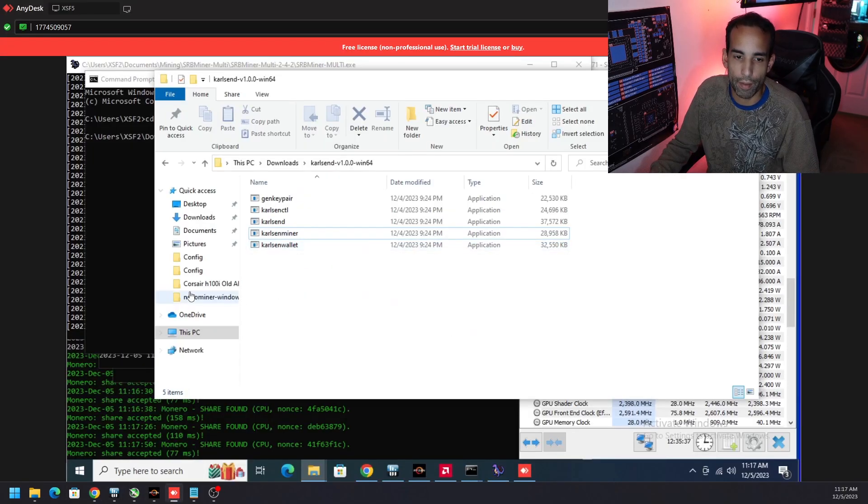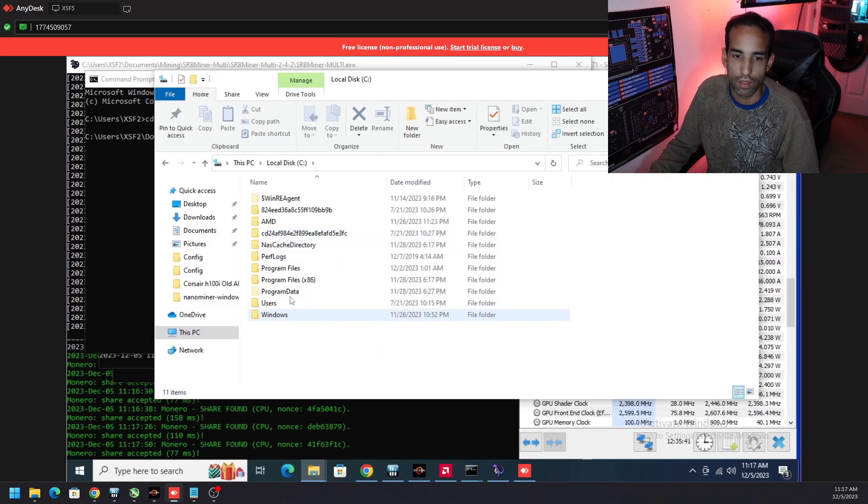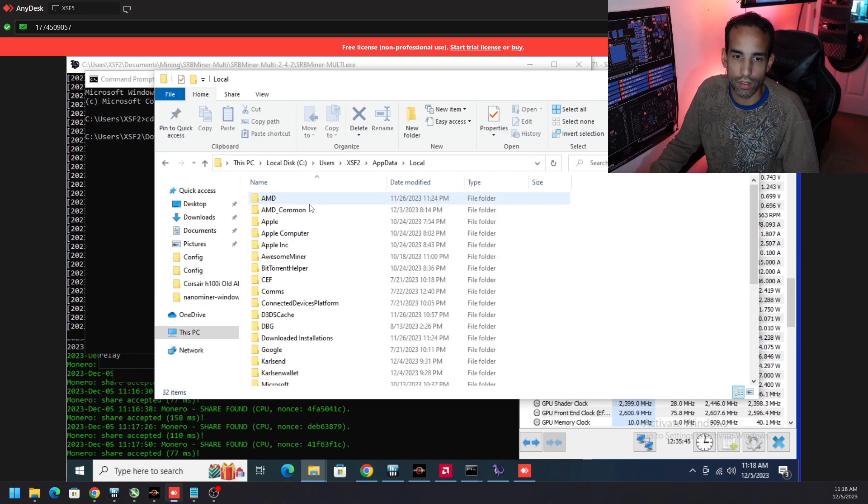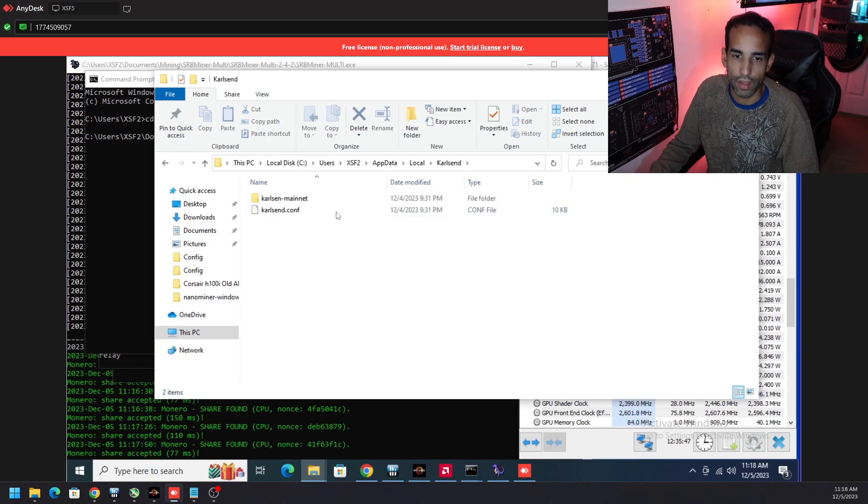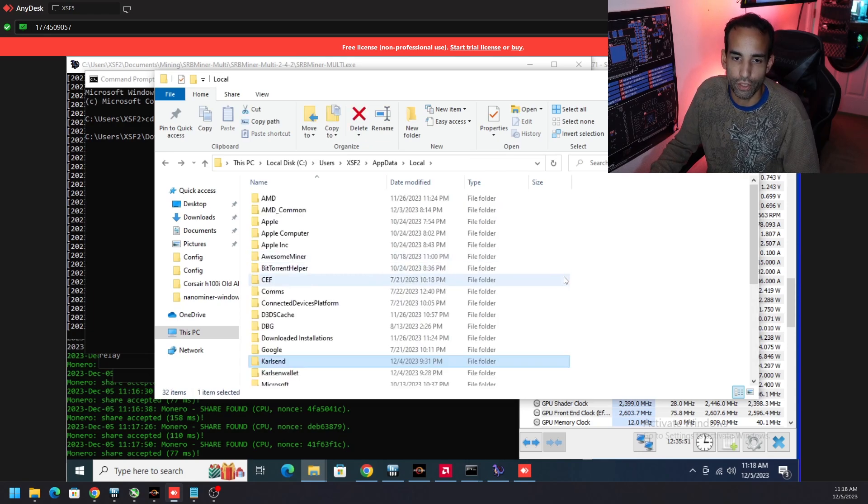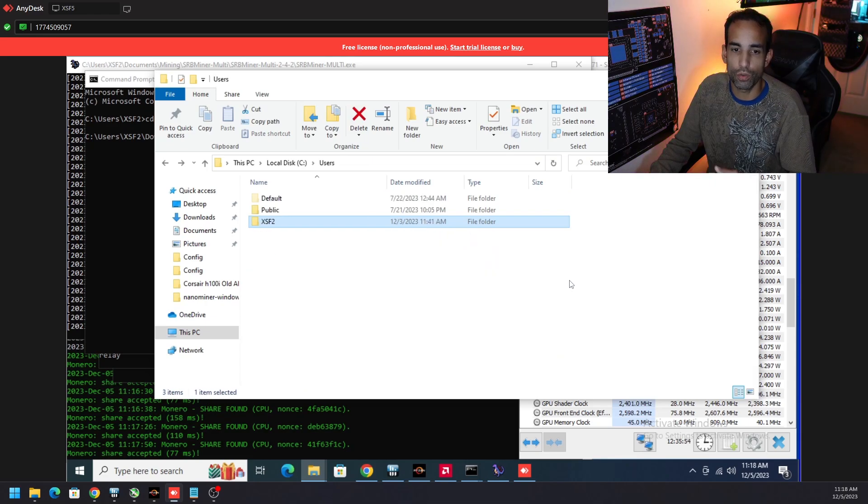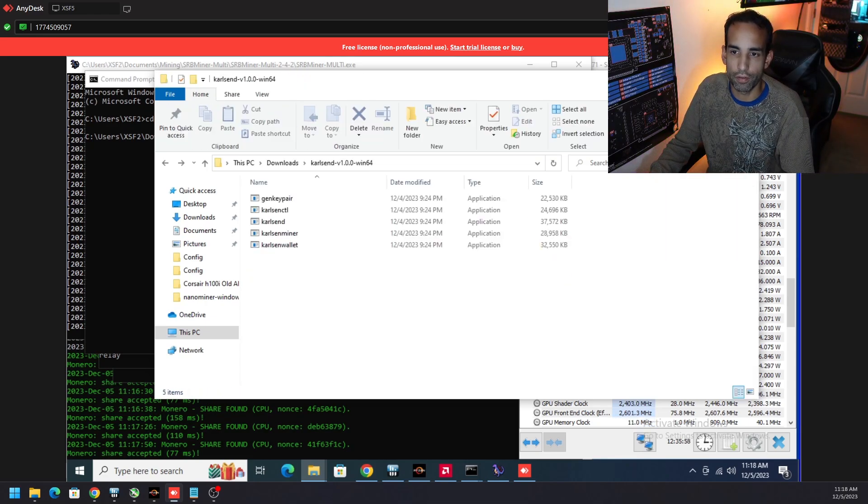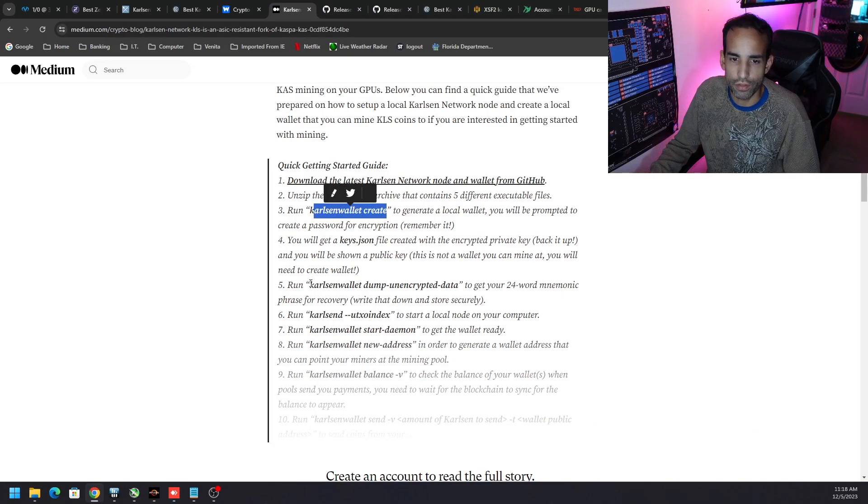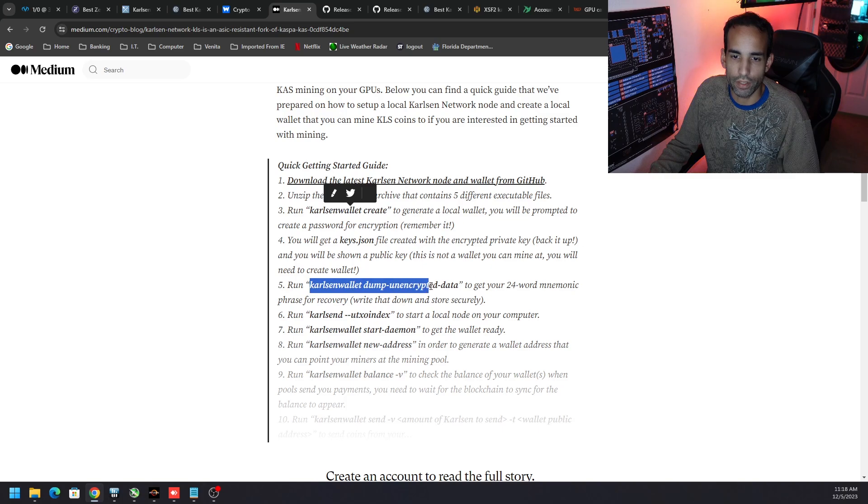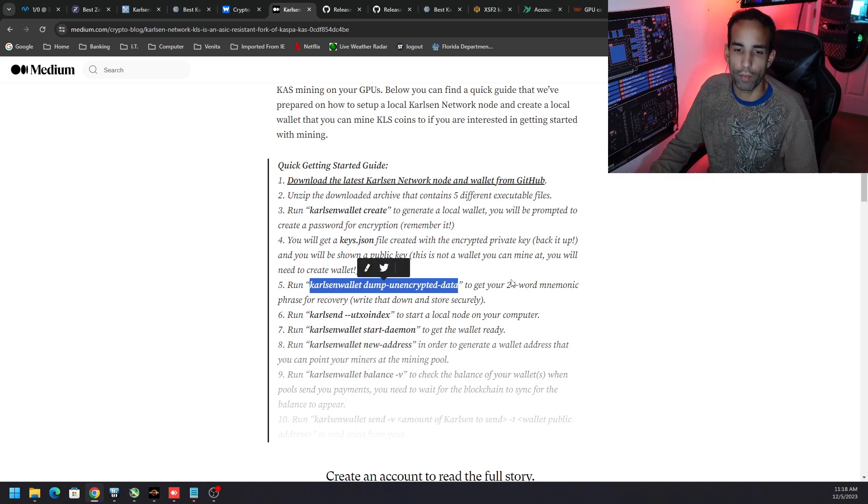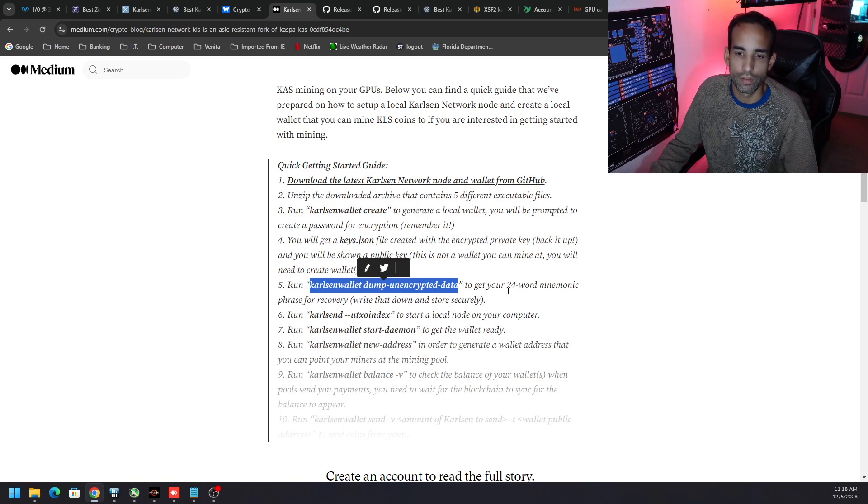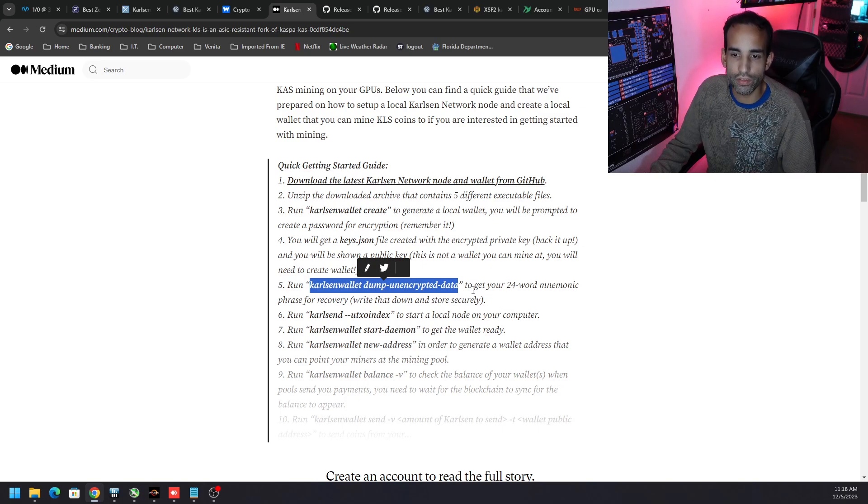After you do the carlson-wallet create, just back up what you get. Essentially what it's going to do is not only create that but it's going to create a json file which is going to go into your C users, your username, AppData, Local, and Carlson right here. That's where everything goes including the blockchain that you're about to sync up. So just make sure you're backing up what it gives you and you put a strong password following the process outline in front of you. Next after that you're going to want to type in carlson-wallet dump --unencrypted-data. This is where you're going to get your 24 mnemonic phrase, your seed phrase. Again back that up along with the previous information you received nice and secure somewhere safe.